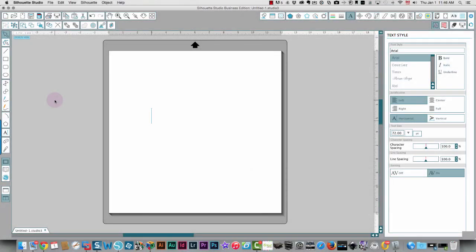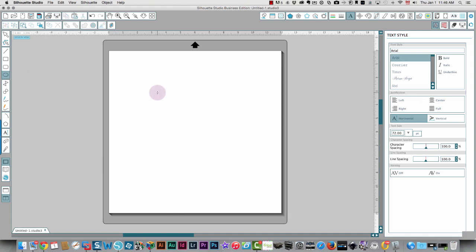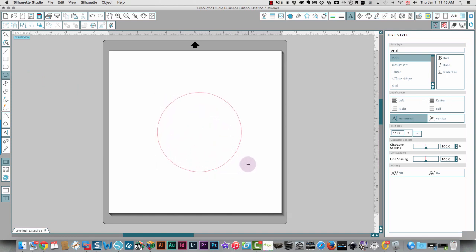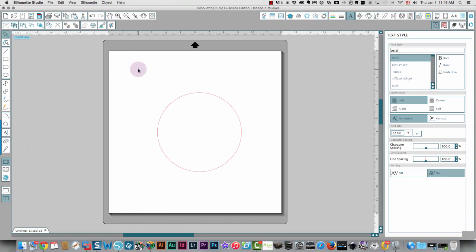To add text to a circle in Silhouette, let's draw a circle first. I'm going to hold down my shift key so that I get a perfect circle. Then I'm going to type some text and show you how to attach it to different areas of the circle.